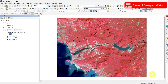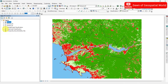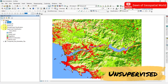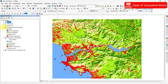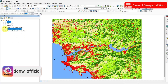Here I have a false color composite image and a shapefile of my study area. I classified this area with supervised and unsupervised method in ArcMap. Both videos are uploaded on our channel — check this playlist and watch them.